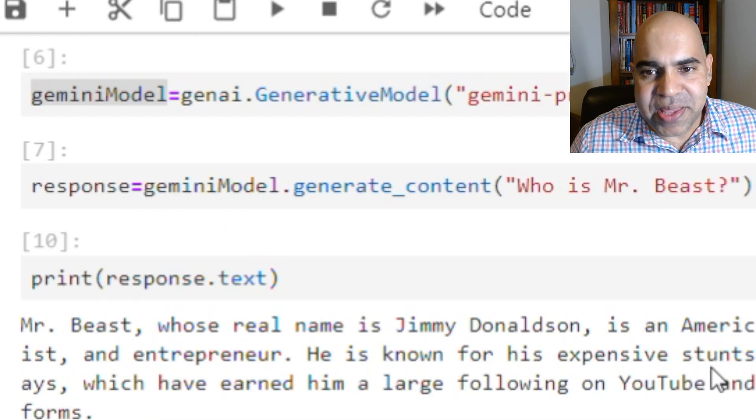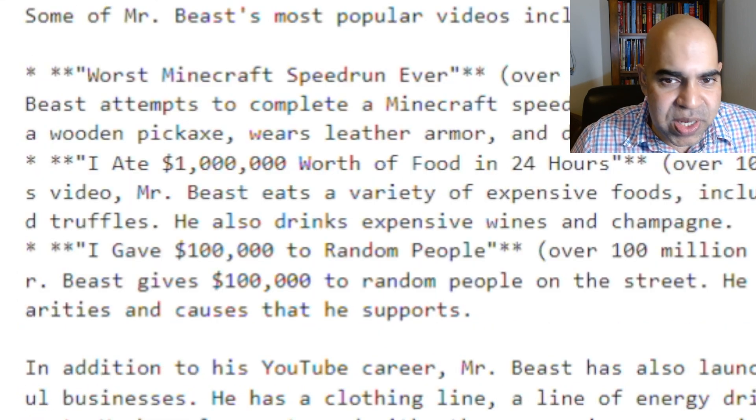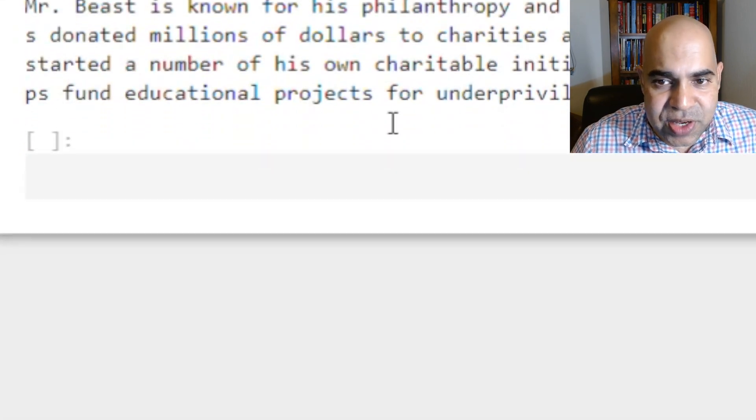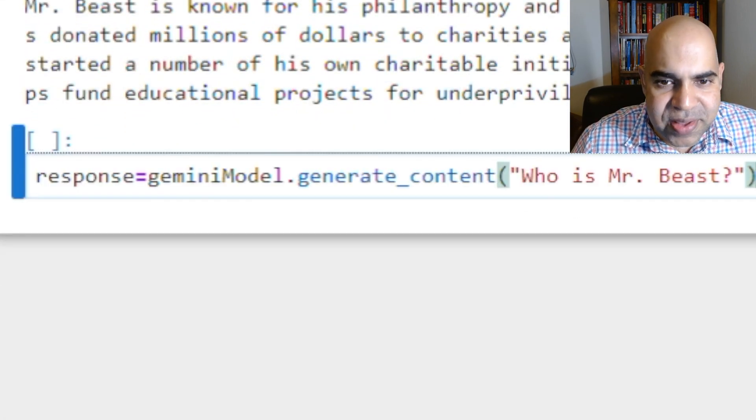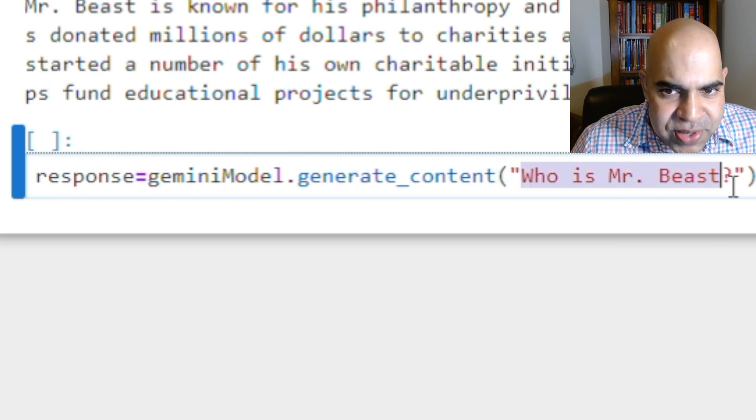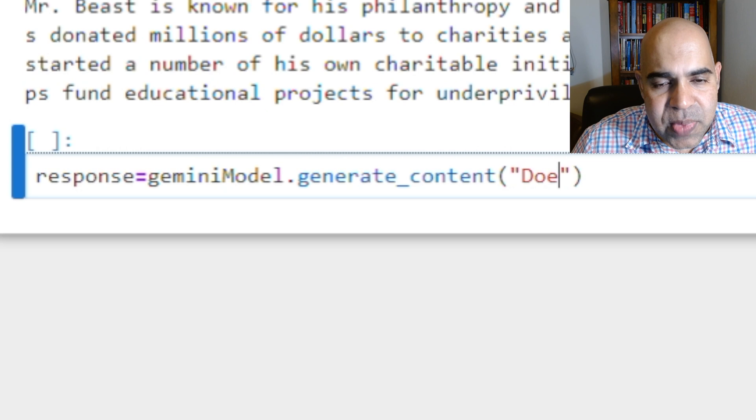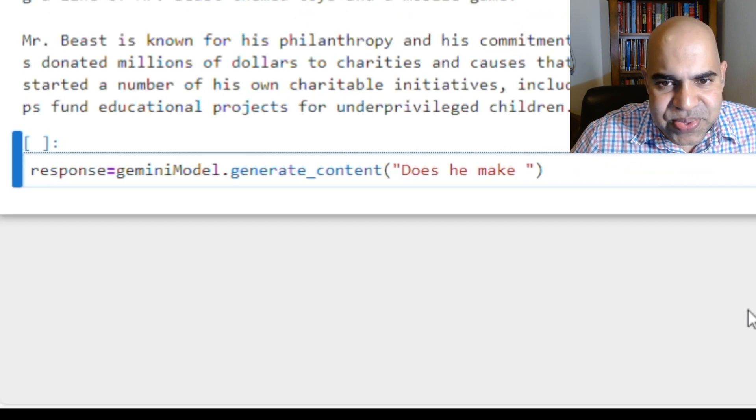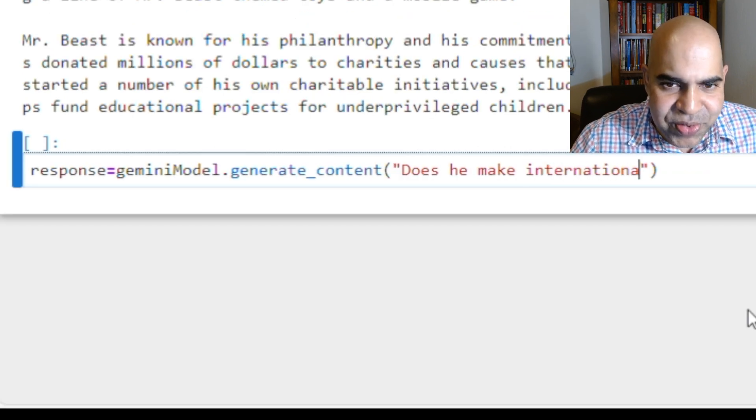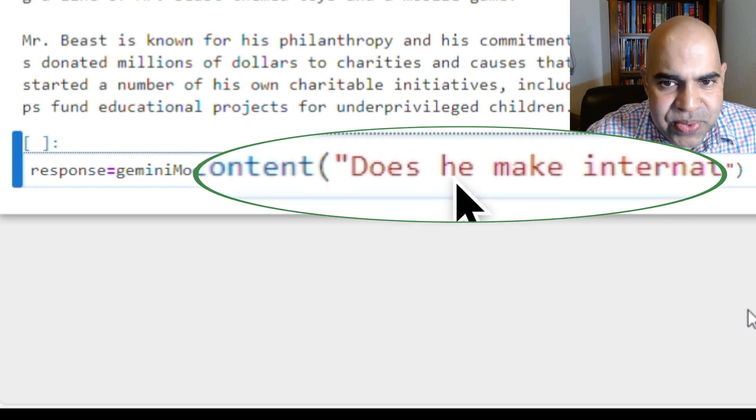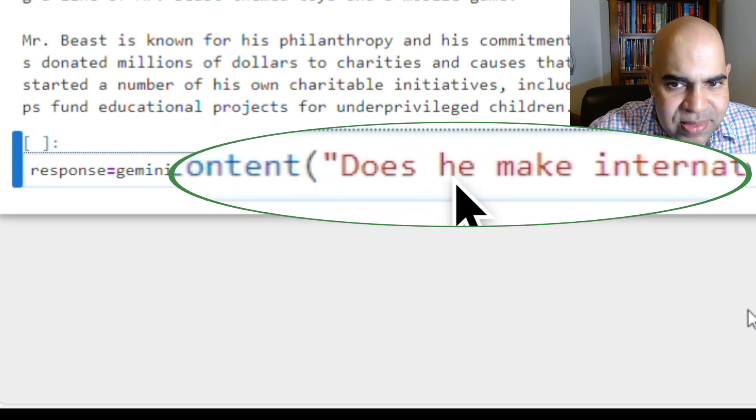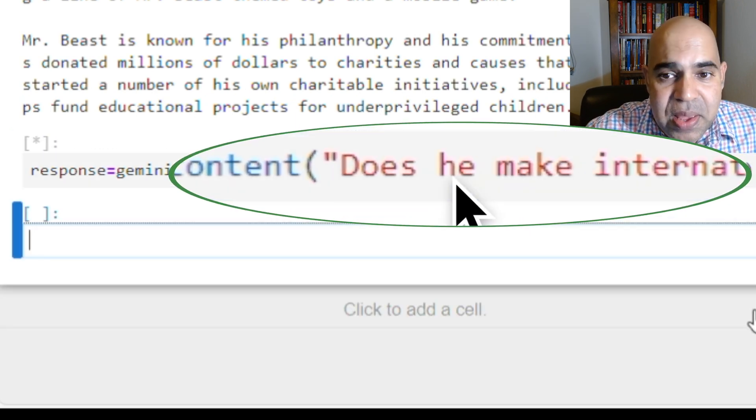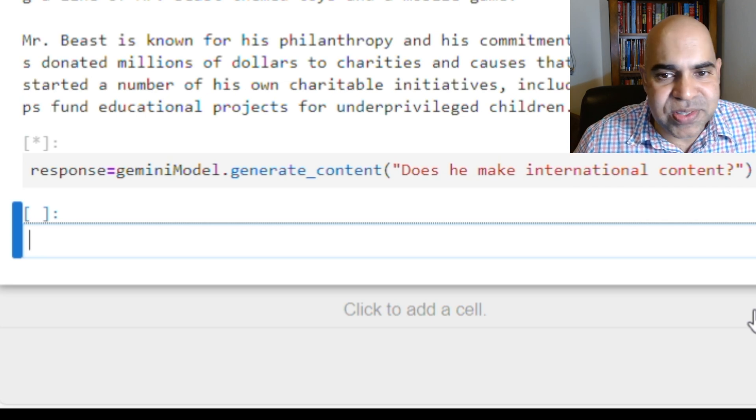I am copying the same line to generate content again with a different prompt. Now the prompt is, does he make international content? My target here is to check if the model recognizes that the pronoun he in this context refers to MrBeast of my previous question.